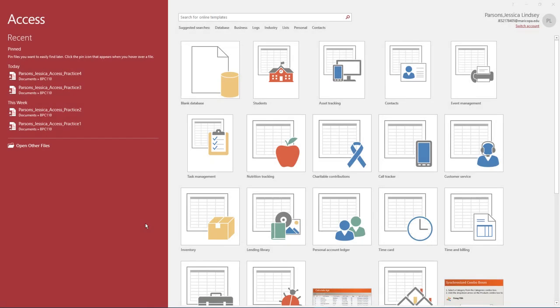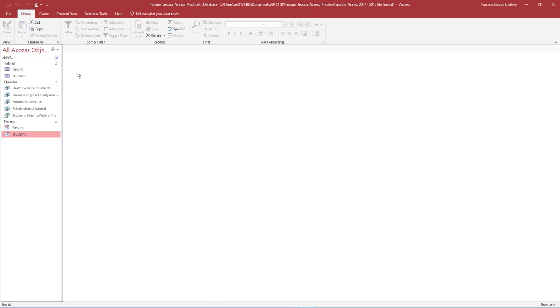Welcome to Access Practice 5. To begin, open Access. Under Open, select the database last name, first name, Access Practice 4.